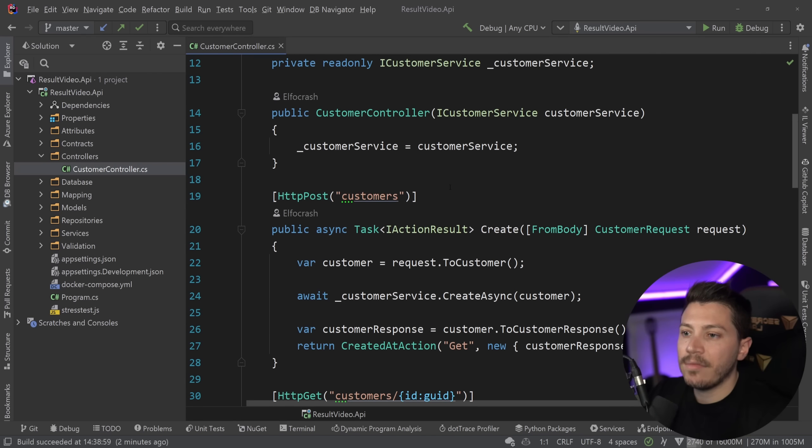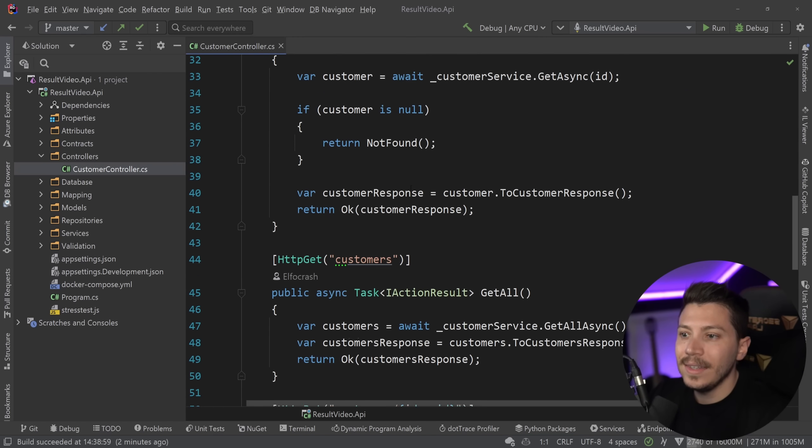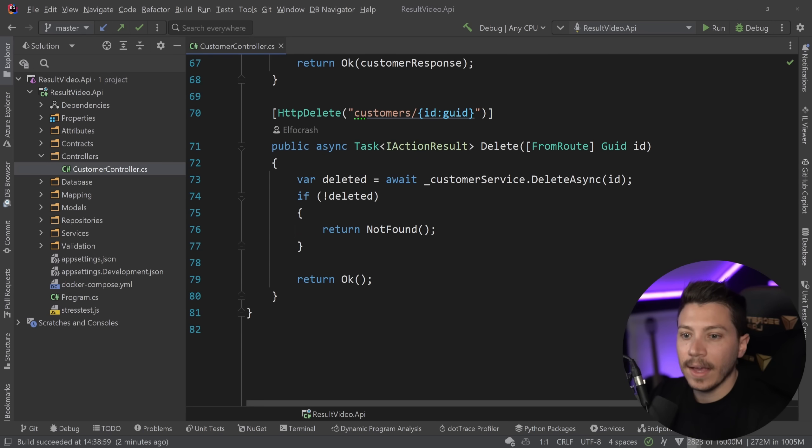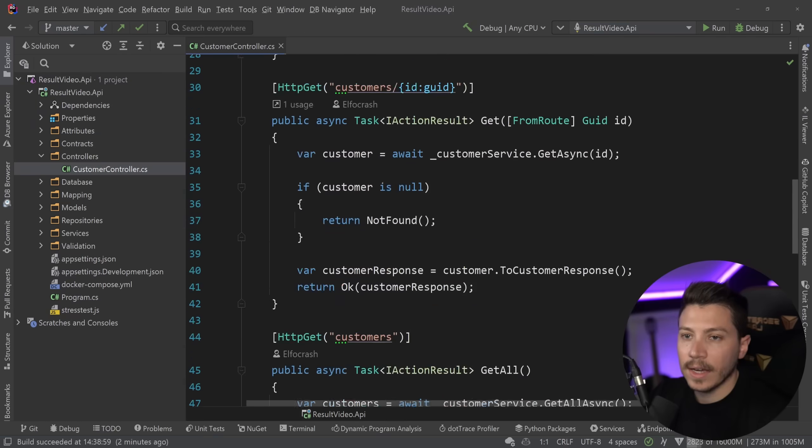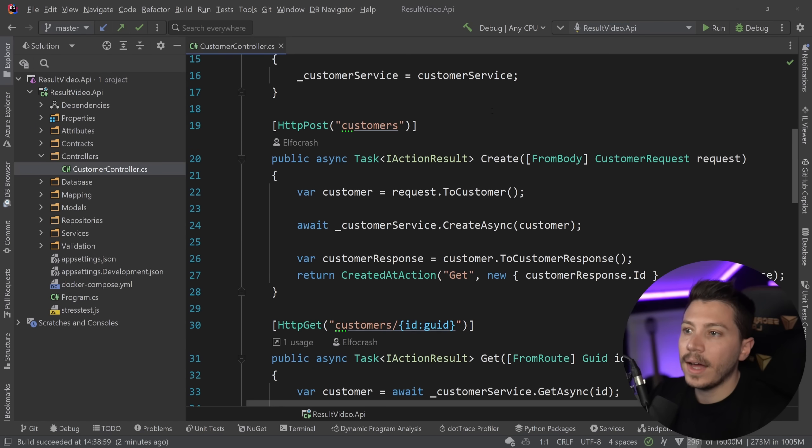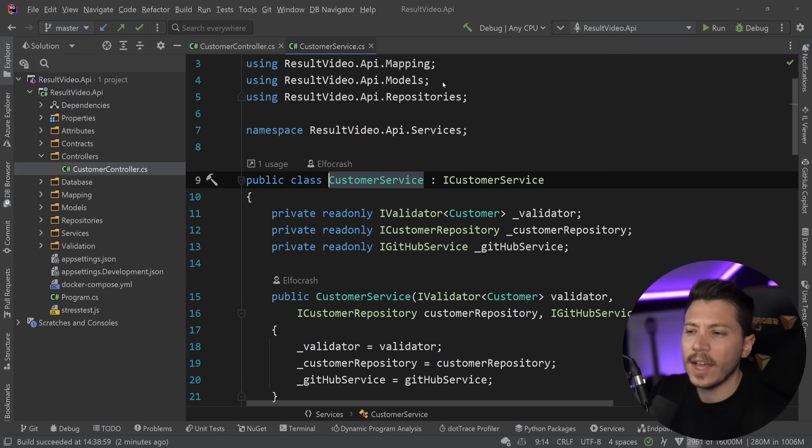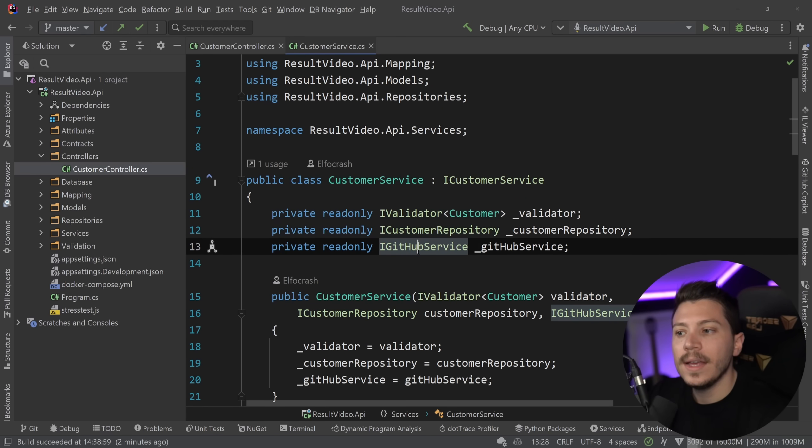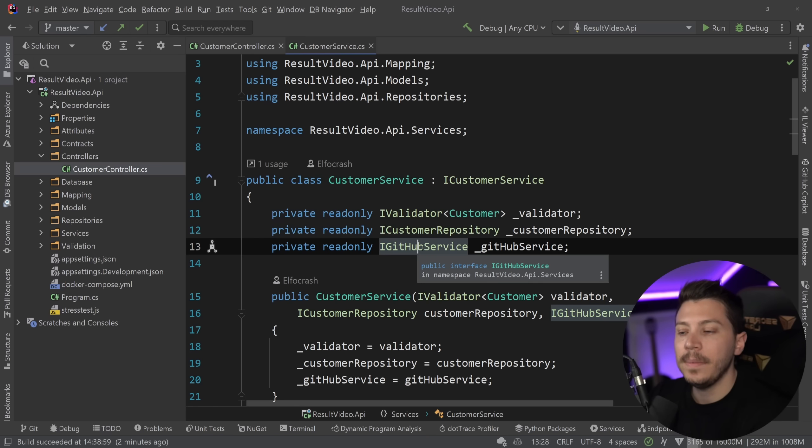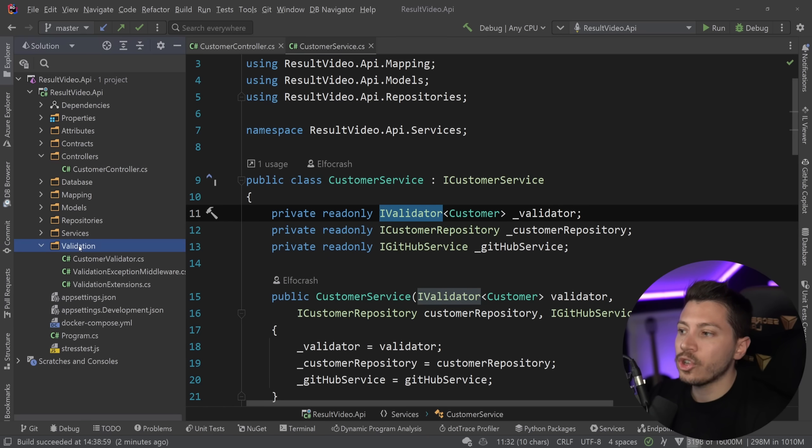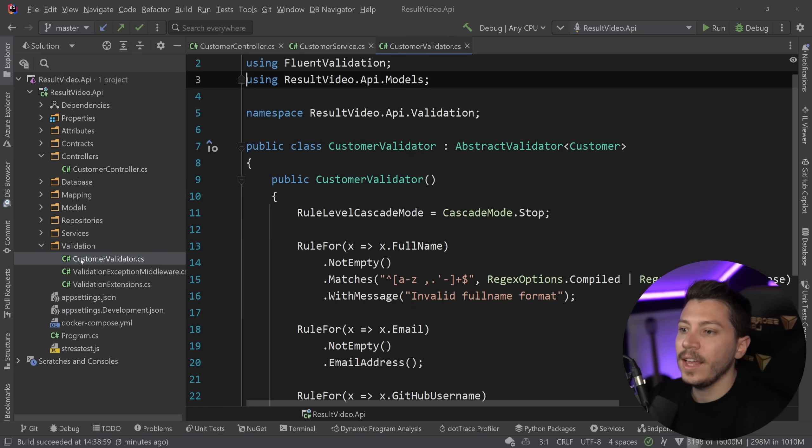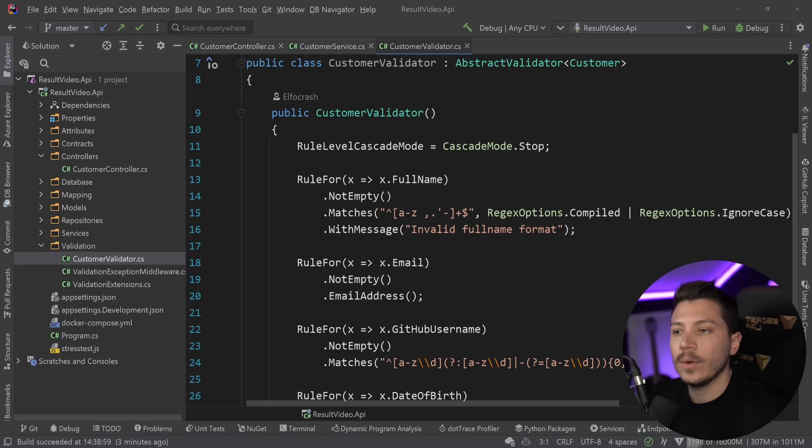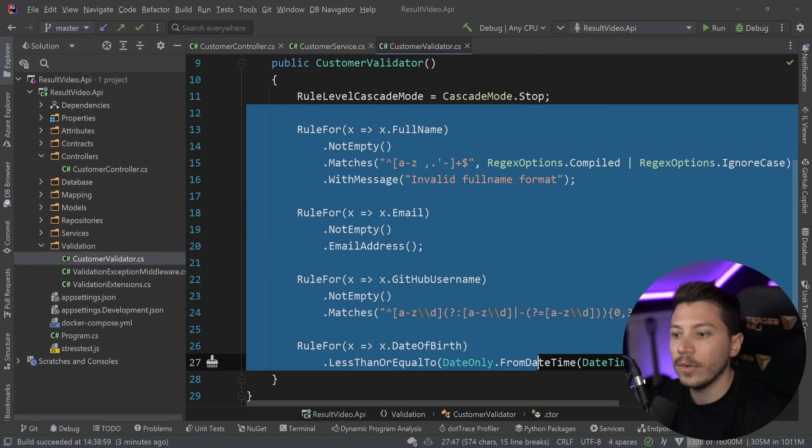I have my basic CRUD stuff here so I can create, get, get all, update and delete a customer exactly as you'd expect. And then I have my customer service, which has a few dependencies, namely my repository because I'm using DAPR. The IGithub service because I'm validating that a GitHub username provided by the API is valid. And then I have a validator which has all the validation about my model in here in this abstract validator. So all the rules are laid down here.